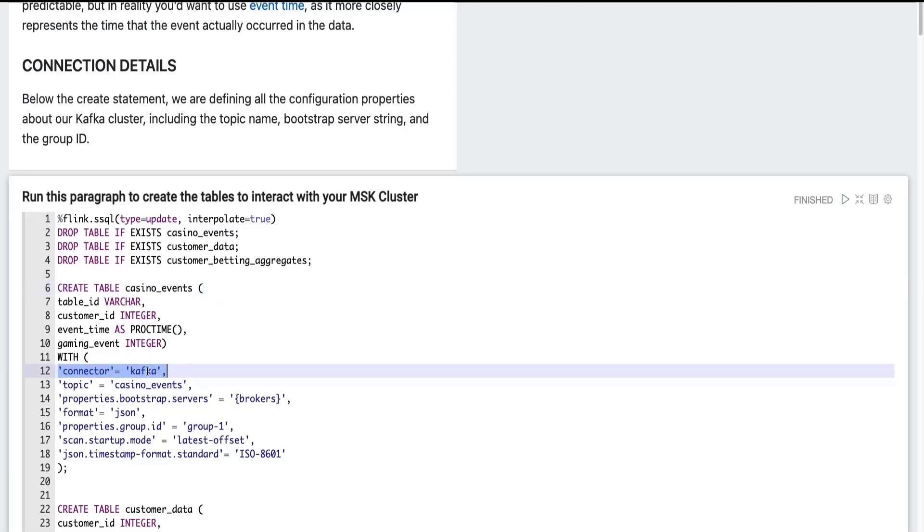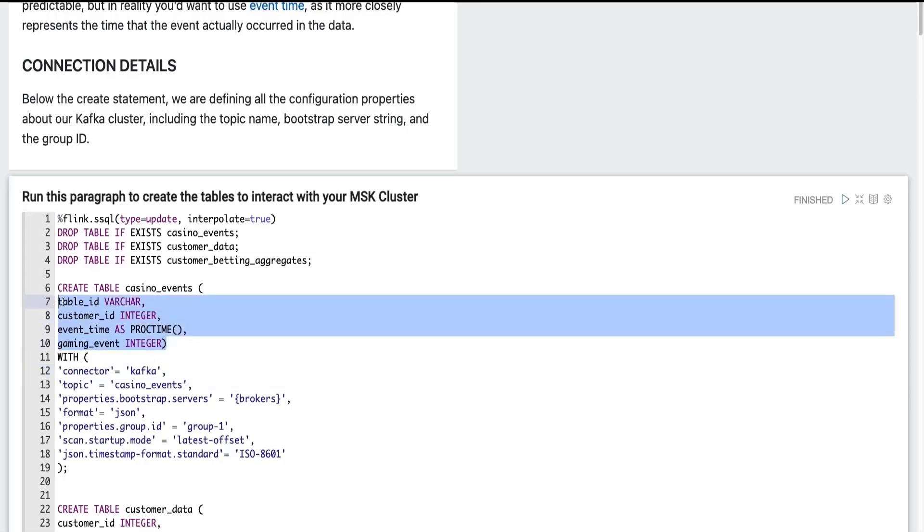And we're using all of the properties that come with that Kafka connector, including the bootstrap servers, the topic, the latest offset in the startup mode. And we also define our schema. So this schema will be saved durably in AWS Glue data catalog, where you can then reference it in other notebooks without needing to define it.